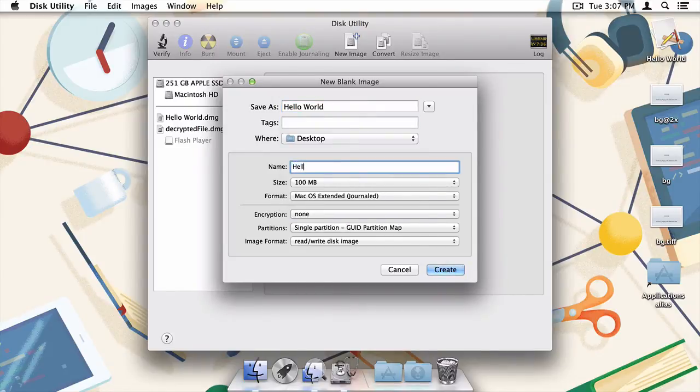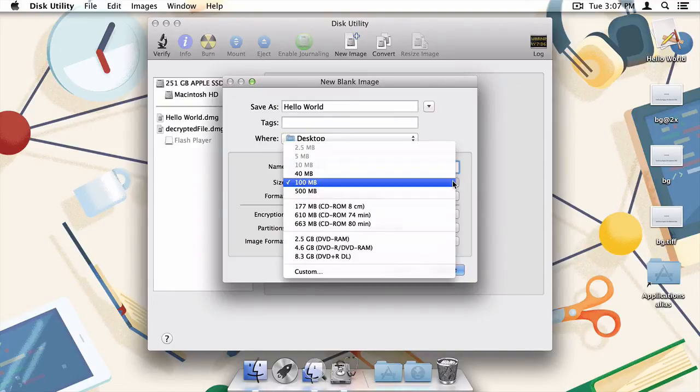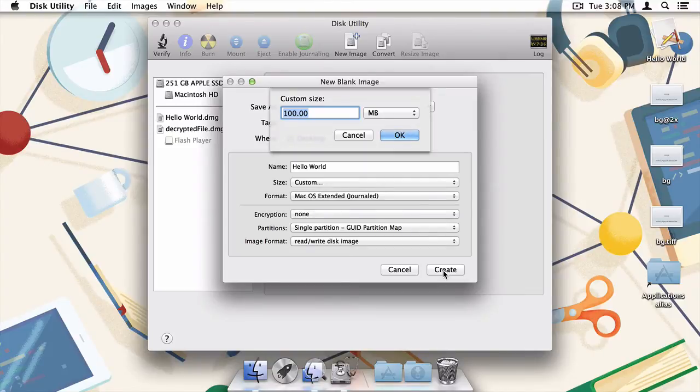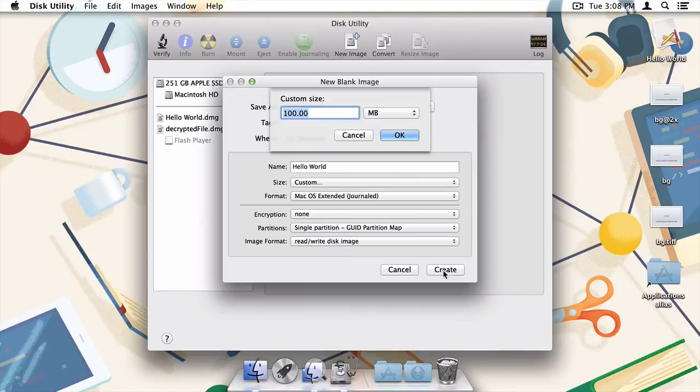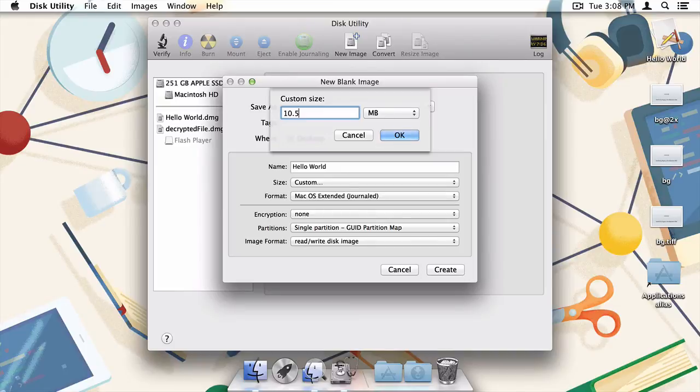Next, you'll need to choose a size for your disk image. From the dropdown, select Custom. This can be a rough guesstimate, but it's better to err on the side of caution. The alias and icon we created shouldn't take up more than 5 megabytes or so, and the Hello World application I created clocks in at about 2 megabytes. So I'll round up and set the size of the disk image to 10.5 megabytes, and that just so happens to be the minimum size for a disk image created through Disk Utility.